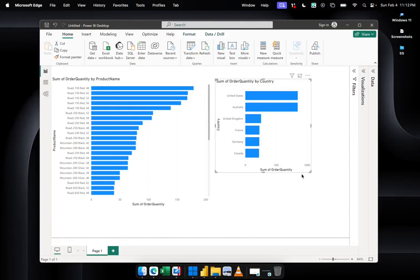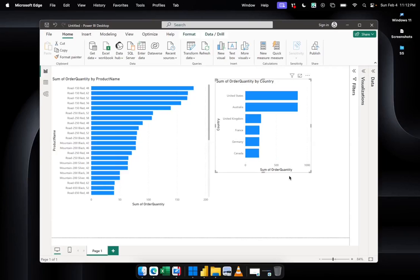Hi everyone, welcome to today's video. In this video, we are going to show you how you can add slicers in your Power BI dashboards.